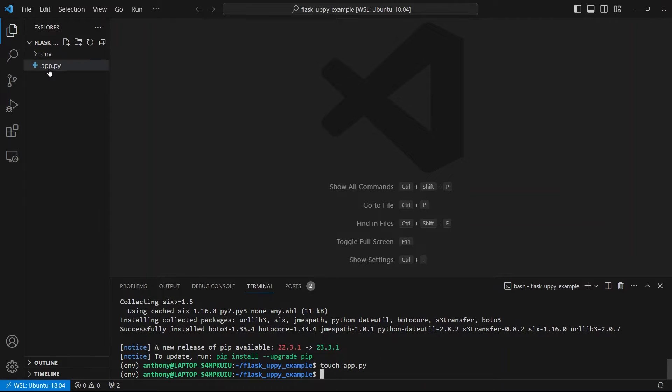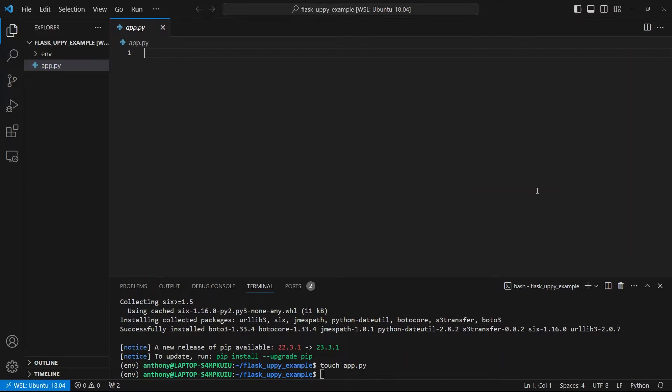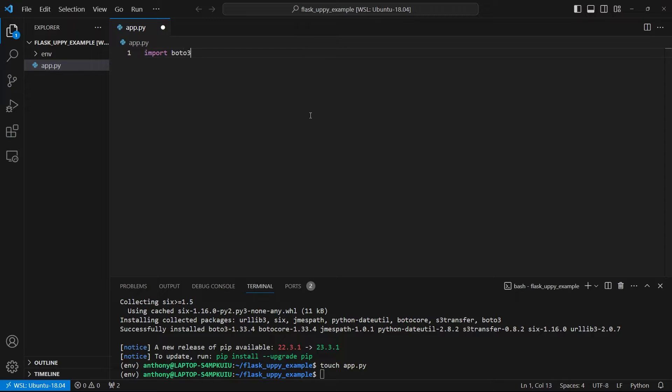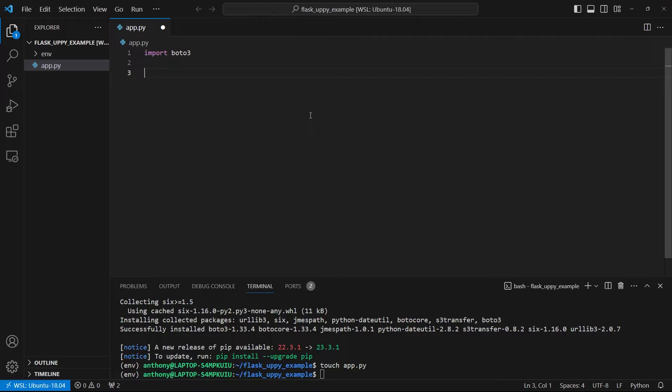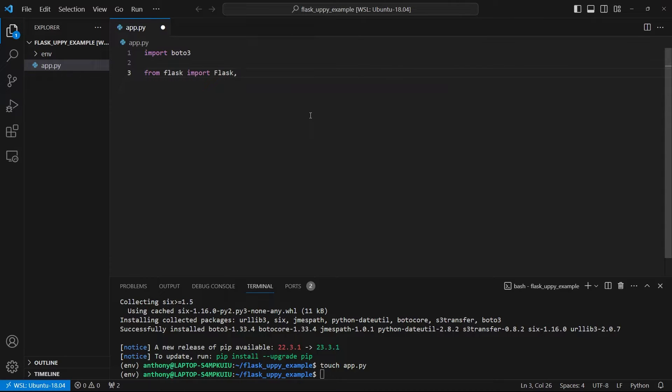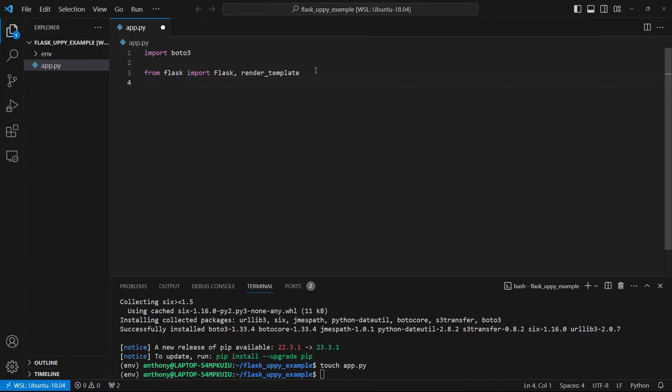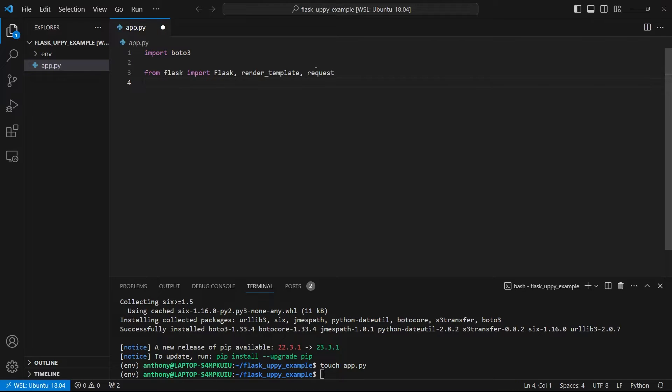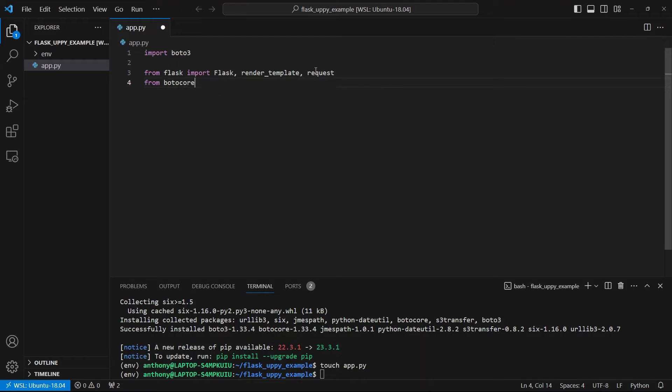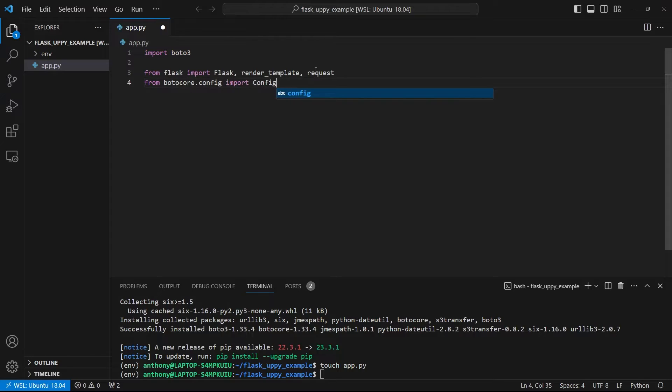And then I want to install Boto3. So Boto3 is a library to interface with different services on AWS. So I need to install that. Next, I'll create an app.py. So I'm going to make this like a simple Flask app. I'm not going to create multiple files for the Flask app. I'm just going to put everything in one file because there's really not that much code to write. So first, I'll import Boto3 because I'll need that to interface with AWS.